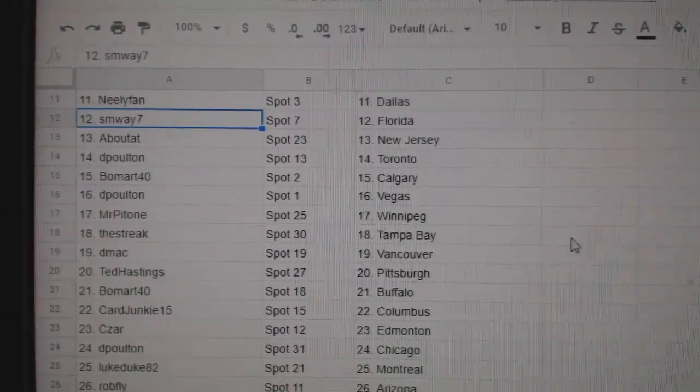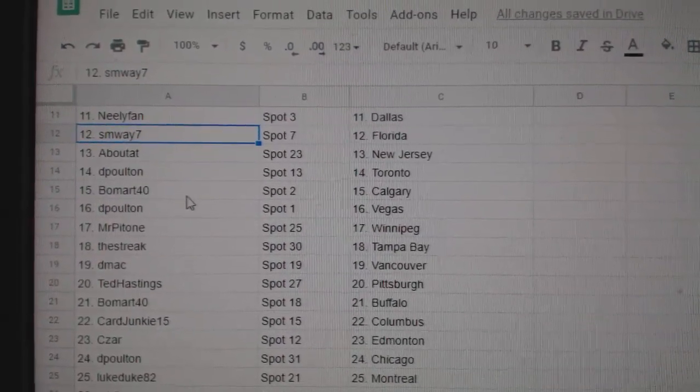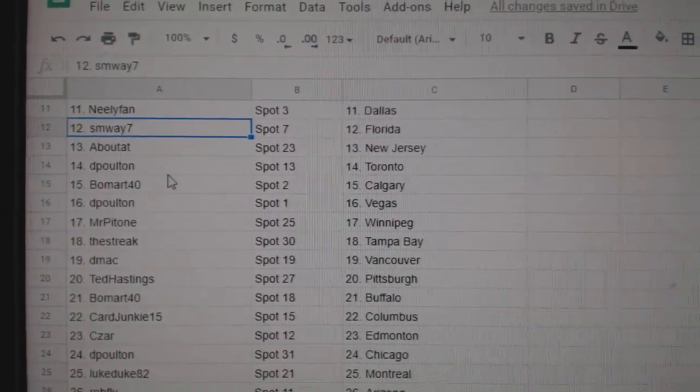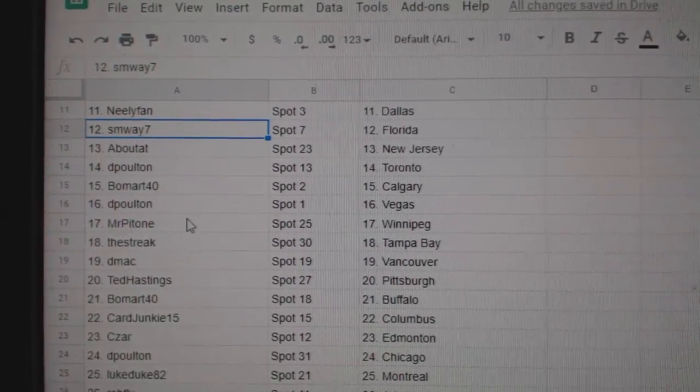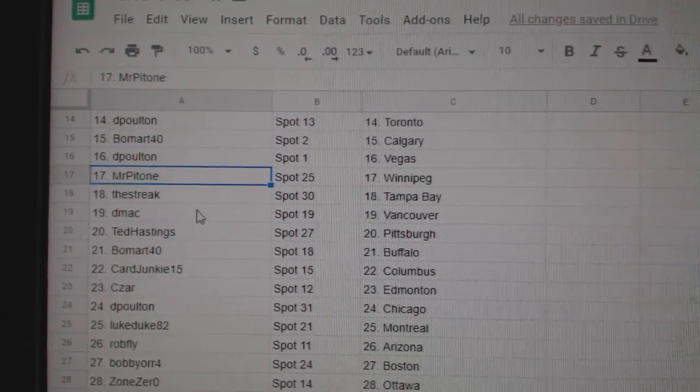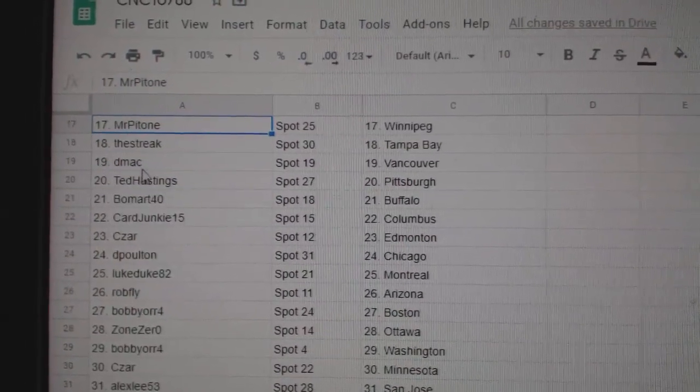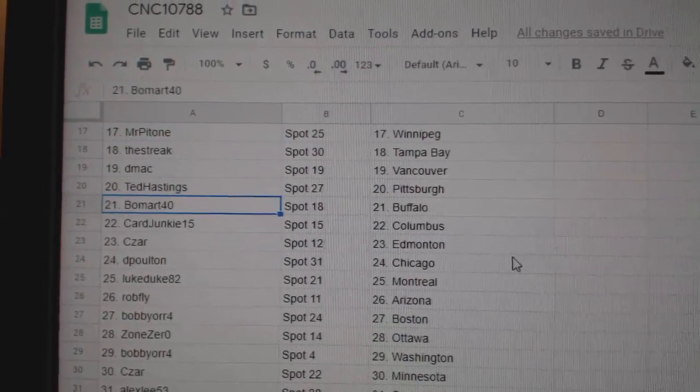Neely Dallas, SM Way Florida, About Tot New Jersey, DePolton Toronto, Beaumont Calgary, DePolton Vegas, Mr. Patone Winnipeg, Streak Tampa, DMACC Vancouver, Ted Pittsburgh.